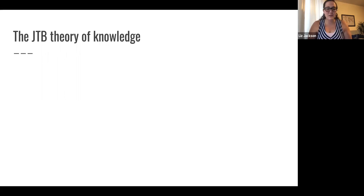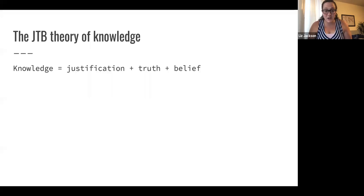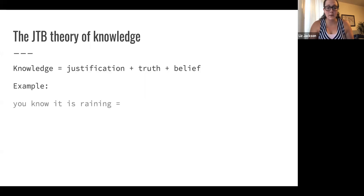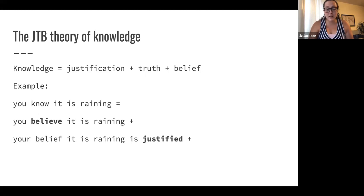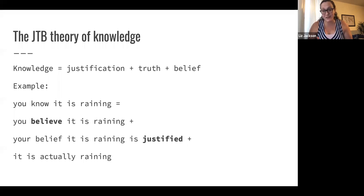This brings us to the JTB theory of knowledge. JTB stands for justified true belief. This theory says knowledge has three components or ingredients: justification, truth, and belief. So you know that it's raining if and only if you believe that it's raining, your belief is justified, and it's actually raining. The thought is you can't know something if you don't believe it, knowledge can't be a lucky guess, and you can only know something if it's true — you can't know something that's false.